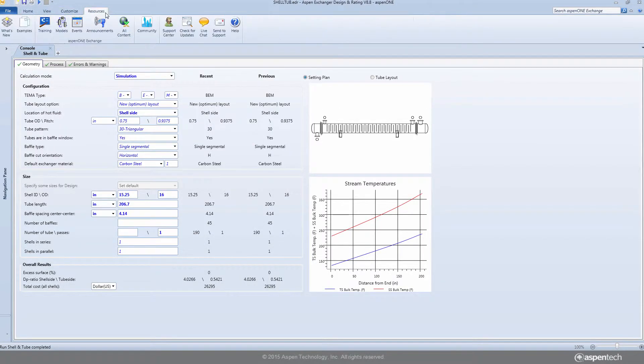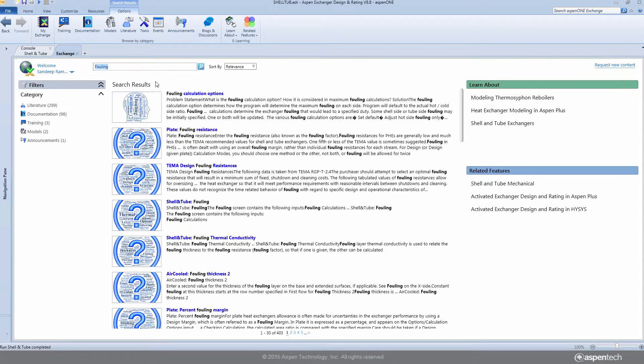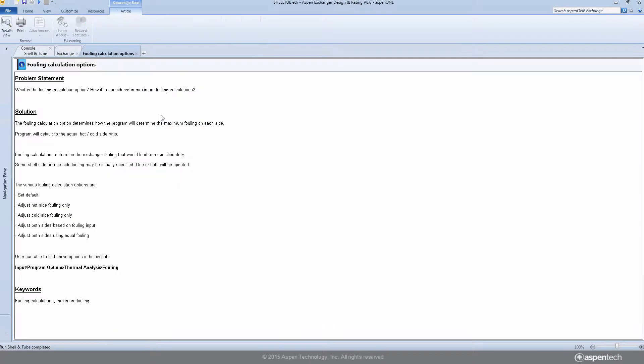Aspen One Exchange provides an easy way to search through Aspen Tech's knowledge base and help contents. Users can access thousands of articles and technical tips on a wide variety of topics.